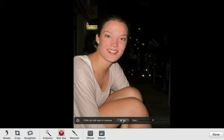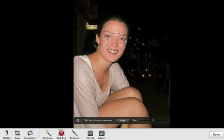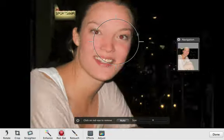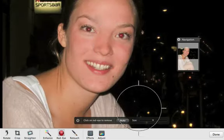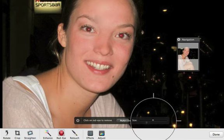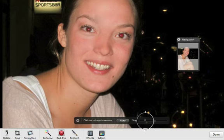You may want to zoom in first. To do that, click the photo in the area of the eye that you want to edit and then press 2 on your keyboard. You can drag the Size slider to adjust the pointer size to approximate the size of the red eye mark.